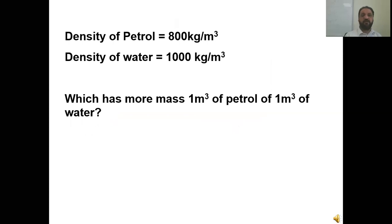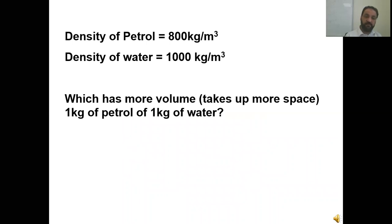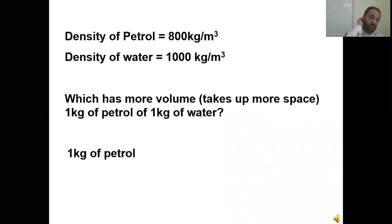Density of petrol is 800 kg per meter cube, density of water is 1,000 kg per meter cube. Which has more mass — 1 meter cube of petrol or 1 meter cube of water? Water has more mass. Which takes up more space — 1 kg of petrol or 1 kg of water? Since petrol has less density, 1 kg of petrol occupies more space.